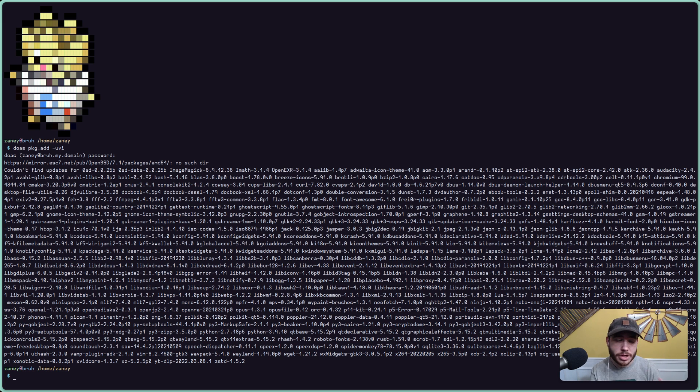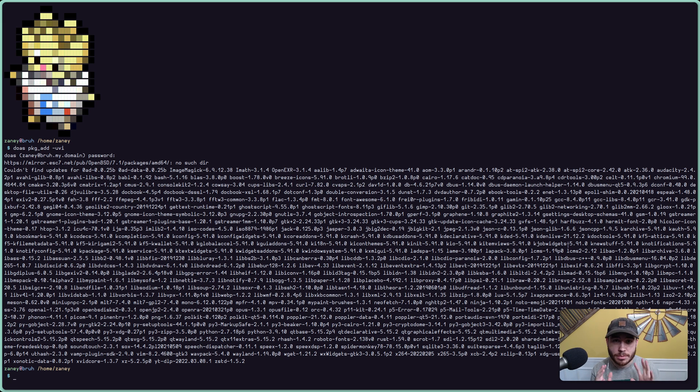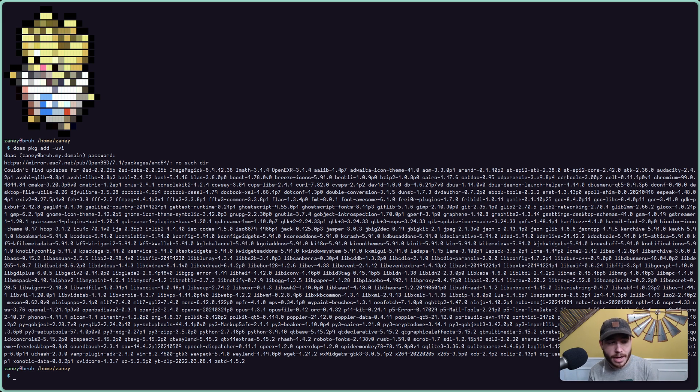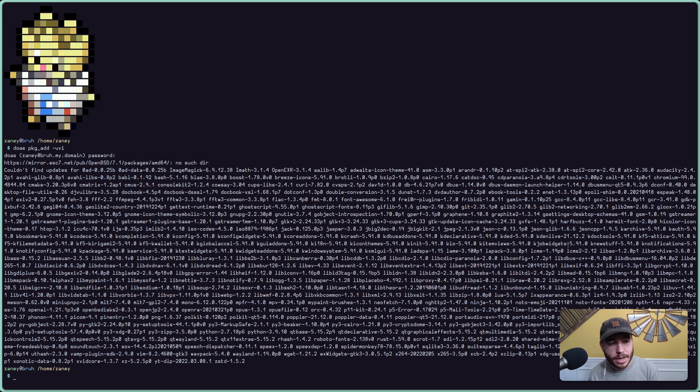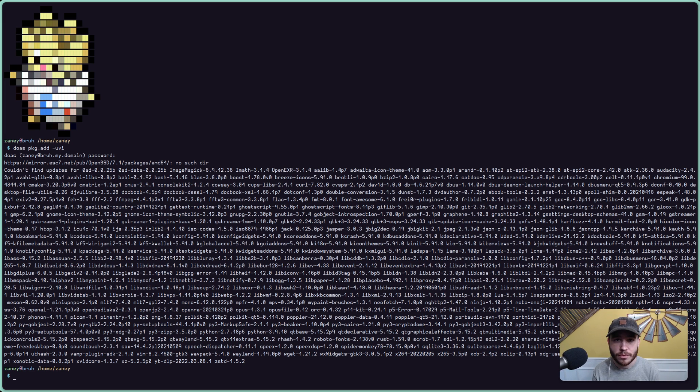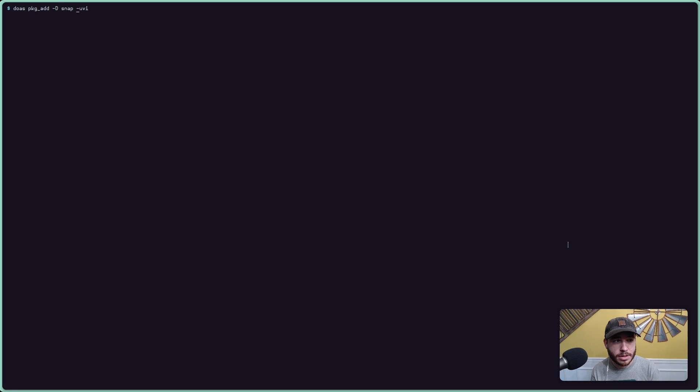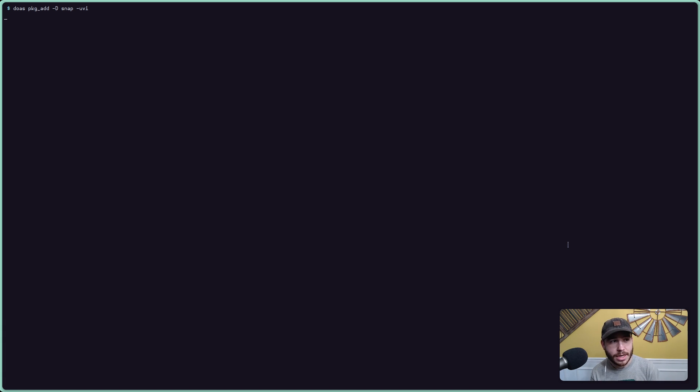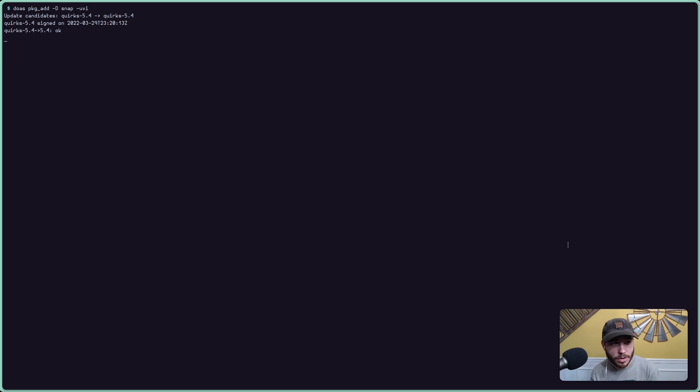But when running a snapshot, a lot of the times, the pkg_add with the regular command, just putting in, you know, maybe use the -v flag and then specify a package name, it'll install it. No problem. But sometimes when you're running a snapshot or on the current branch, it's getting closer towards the version release, you'll actually need to run the command here with a special flag, -D, and then snap -uvi or package name, whatever.